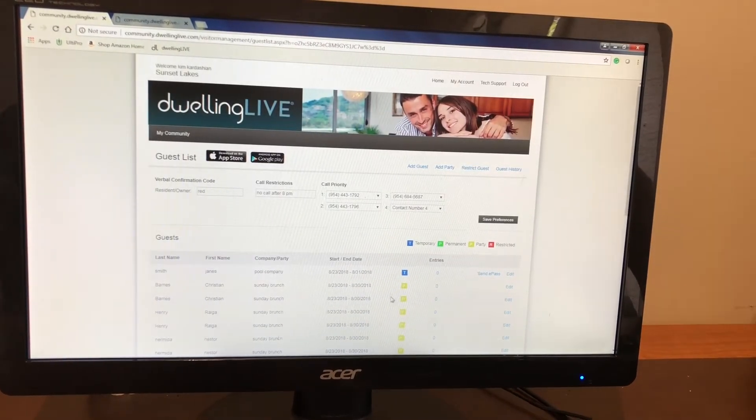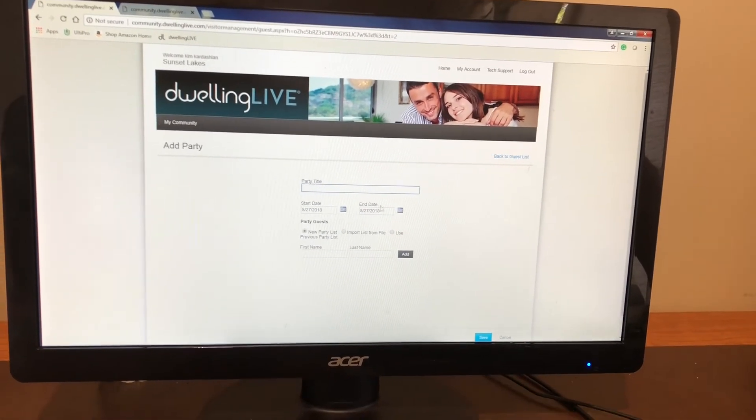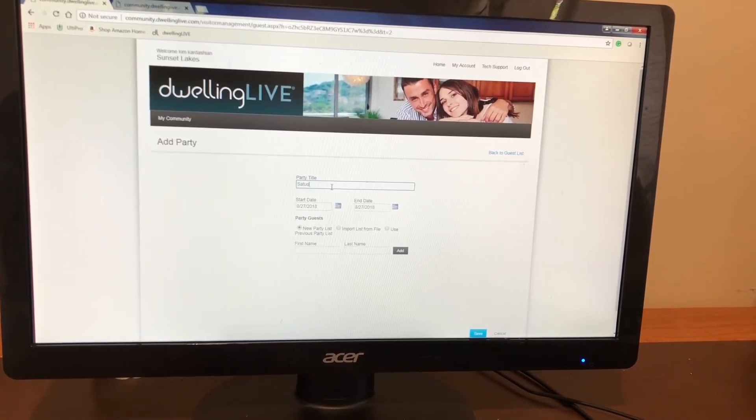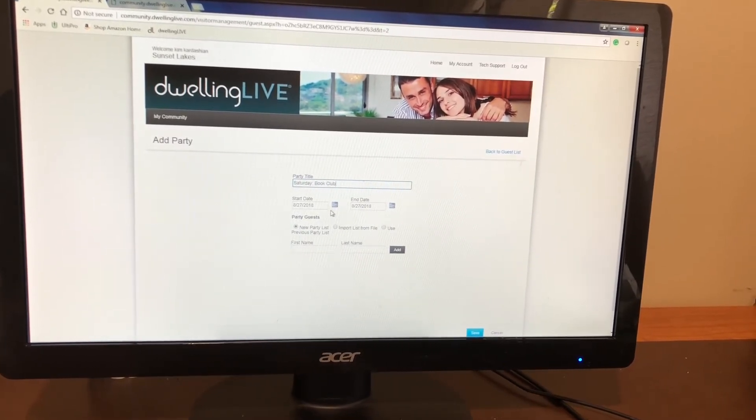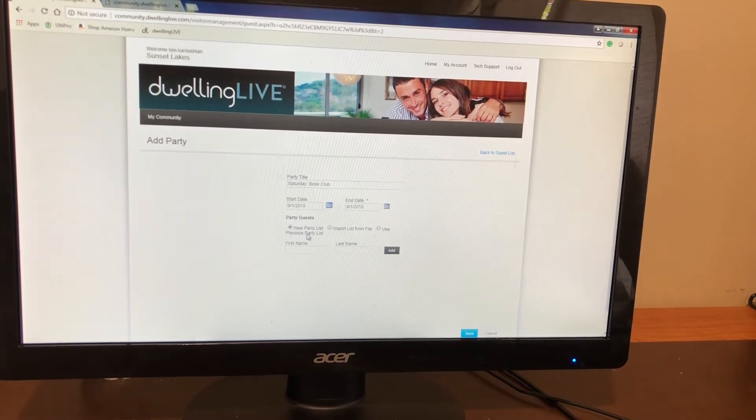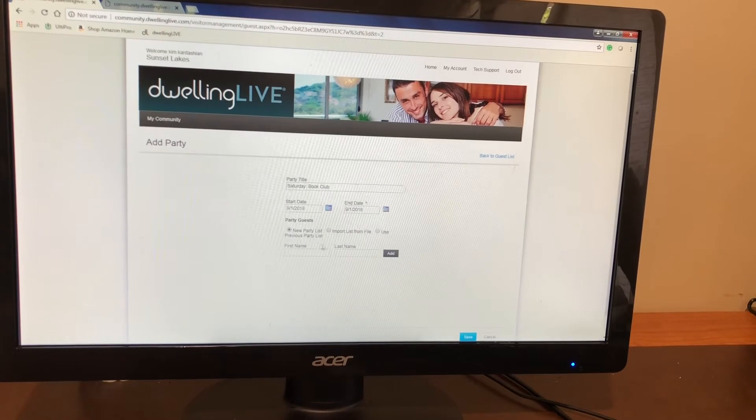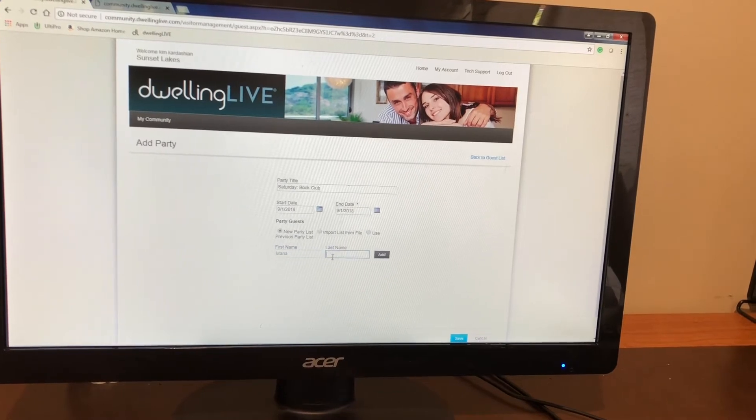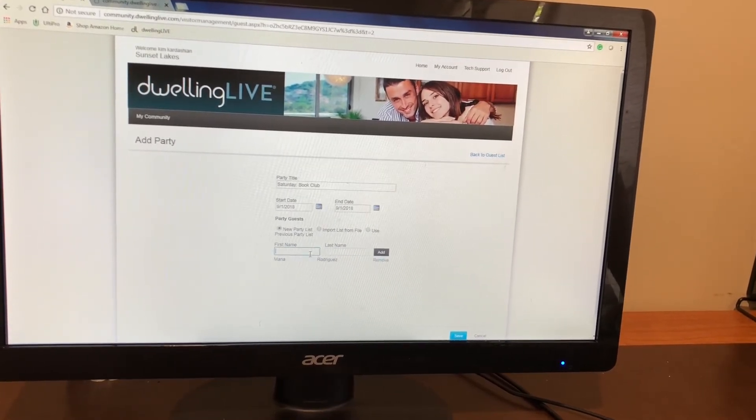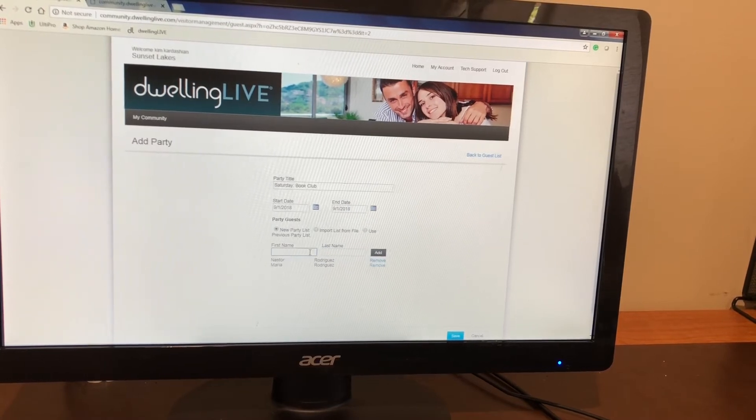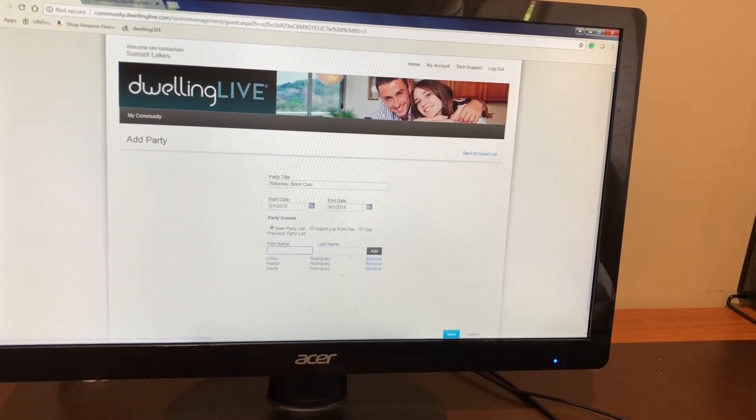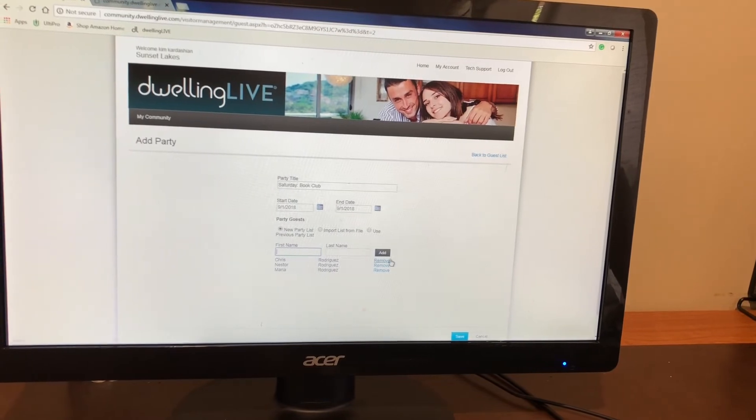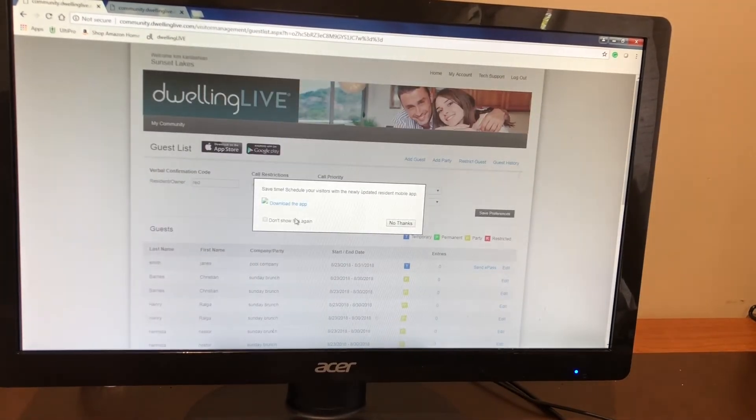From this point, now let's say she's already added as a guest. Perfect. The next option you're going to have is add party. So let's say that you know every Saturday you're going to have a book club. So let's say Saturday book club. Let's put it for Saturday and you're going to have three different options. New party list, import list from file or use previous party list. So this is the first time I'm creating a party. I'm going to have my invites right here. I'm adding as I go. Let's say this is my book club. These three individuals for one weekend, Chris isn't going to be able to make it. I'm just able to remove them in one click and press save.